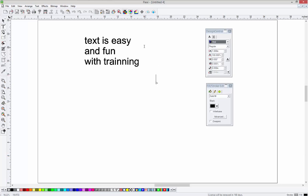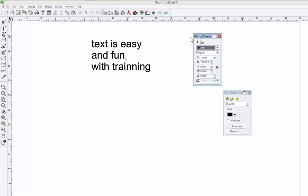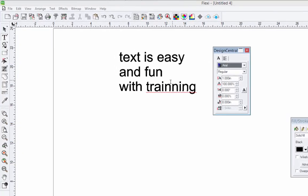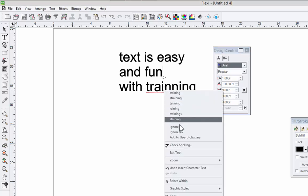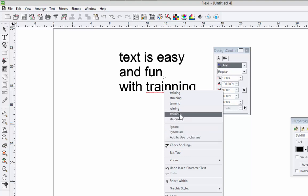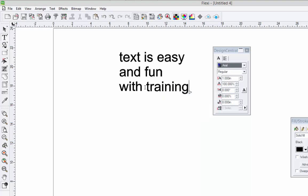I typed in some text there, and I noticed right away there's a squiggly red line under the word that's supposed to be training. I do know how to spell that. If I right-click on that, when you see that kind of squiggly line, it means I've misspelled the word. Flexi will automatically spell check. So right-click on it. It's going to give you some suggestions. If it's a proper name, you can add it to the dictionary. But we know it's supposed to be training. Click on that, and it corrects the spelling. That's pretty easy.